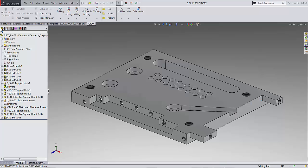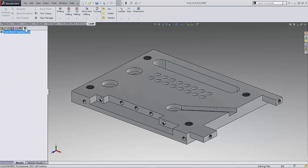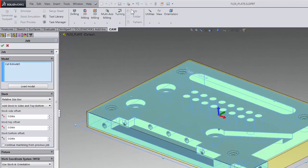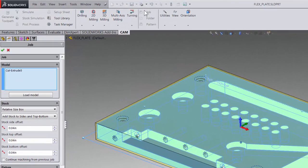We will start by navigating over to the CAM manager and then selecting job from the command manager. You will see that activates the property manager to the left just like everything else you do inside SOLIDWORKS.